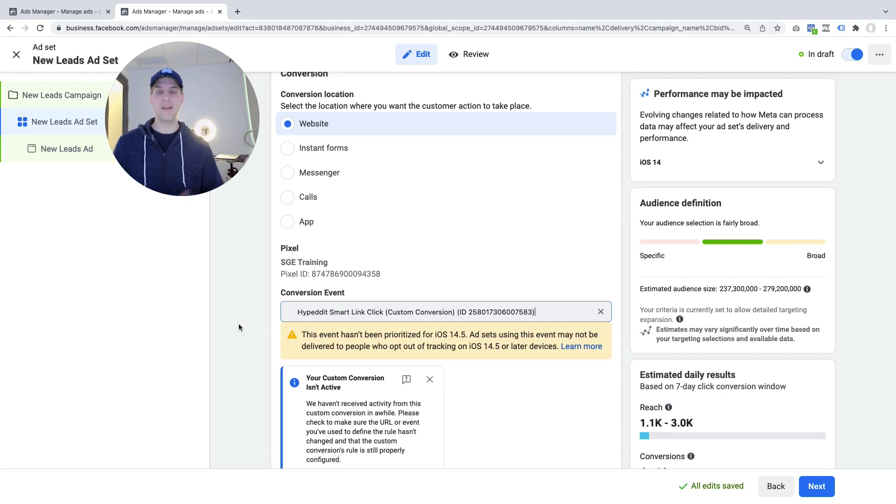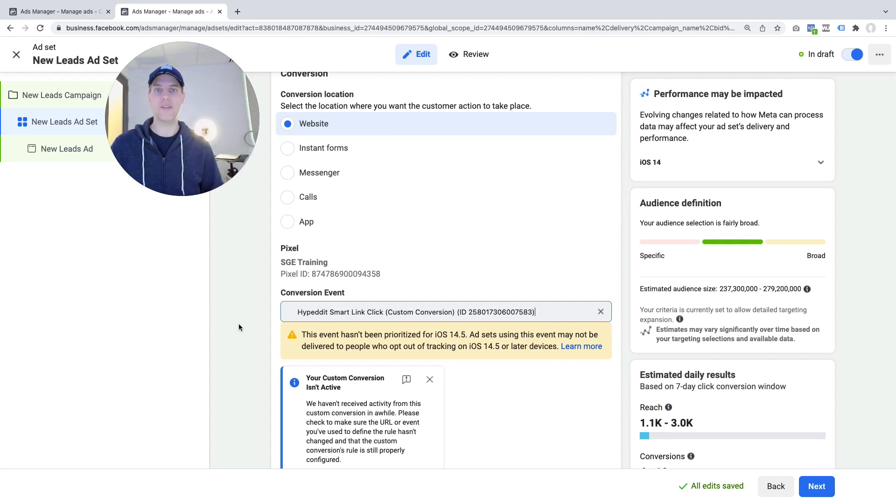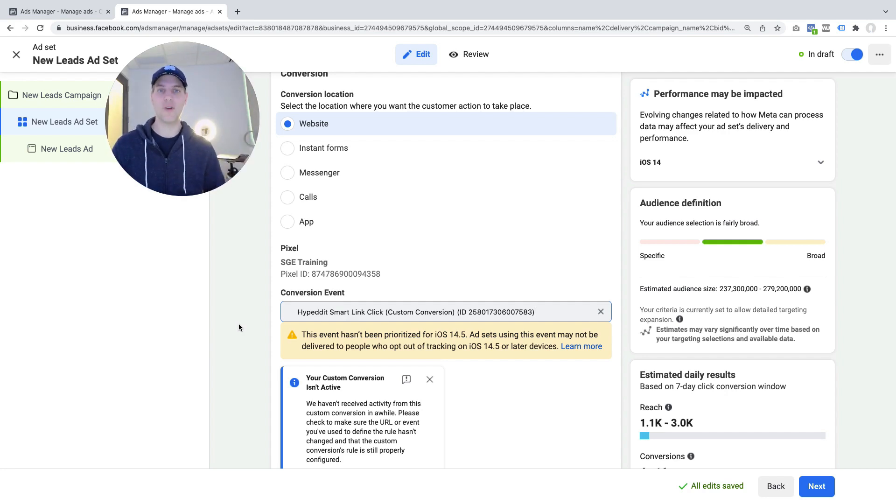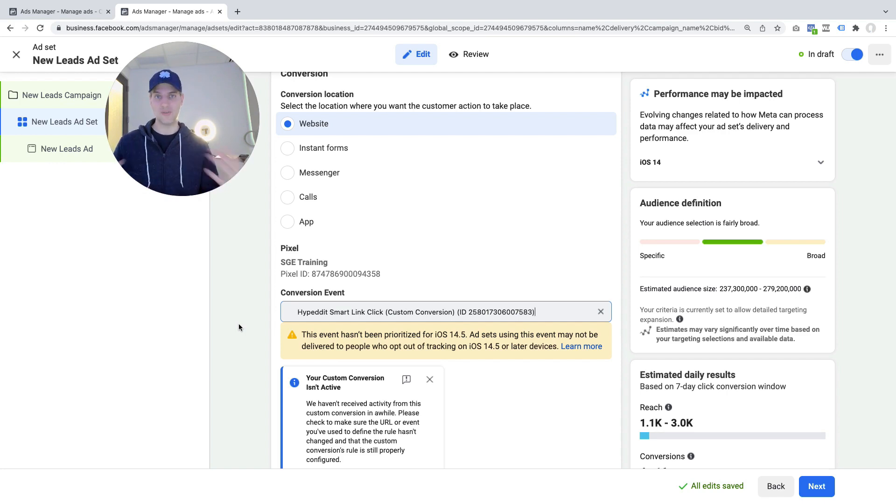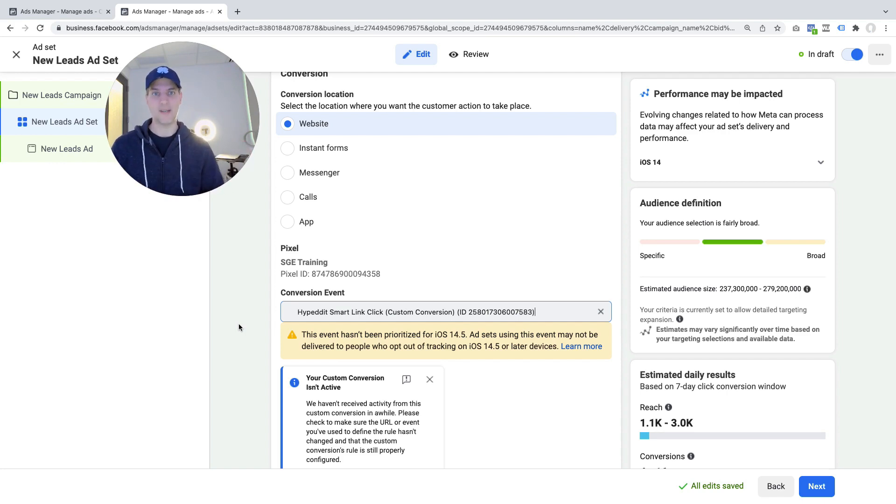I'll leave a link to the Spotify Growth Engine below this video. If you want to check it out just click the link. I'll take you over to the home page of the Spotify Growth Engine where you see more information about it as well as success stories from other artists who joined and then massively grew their music.